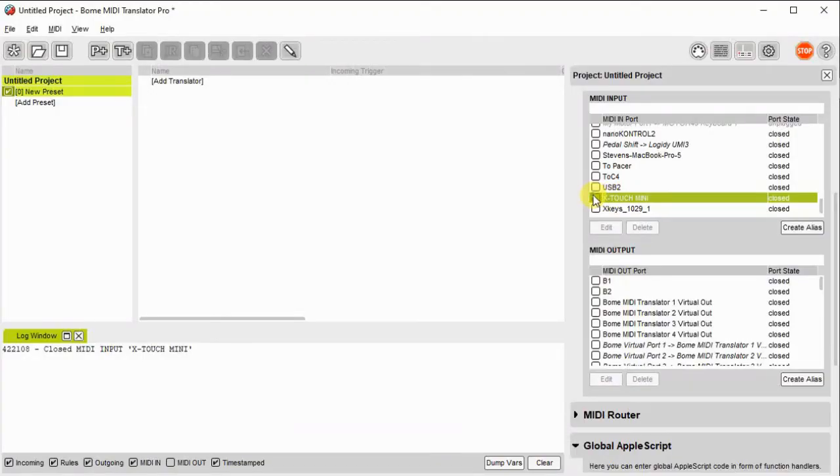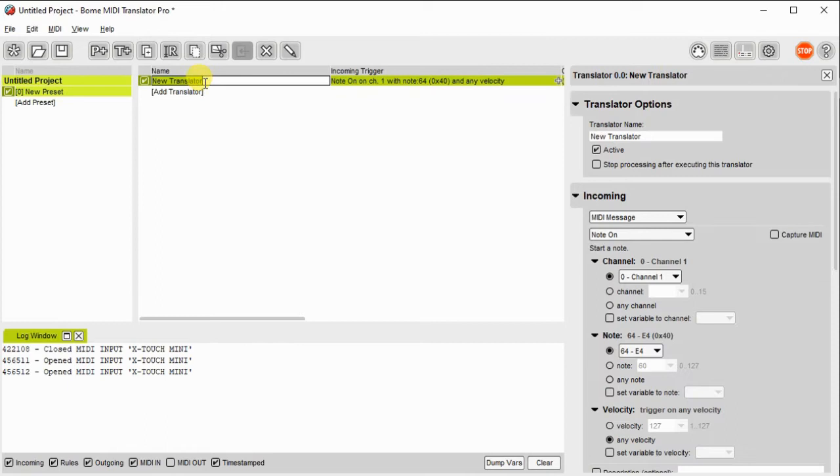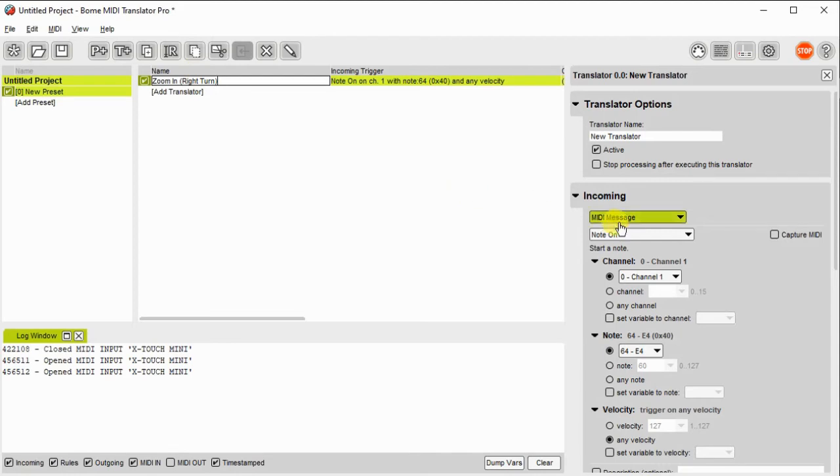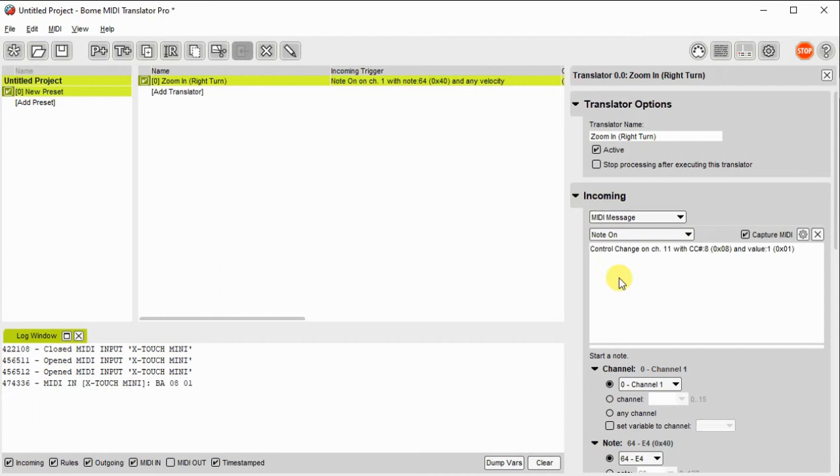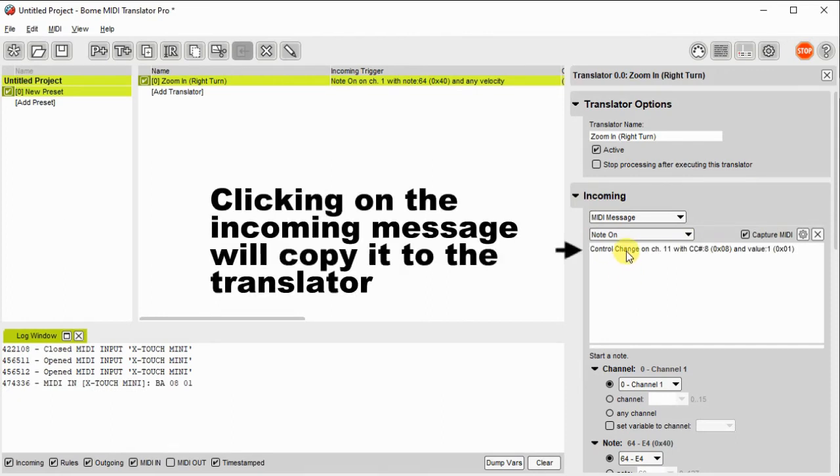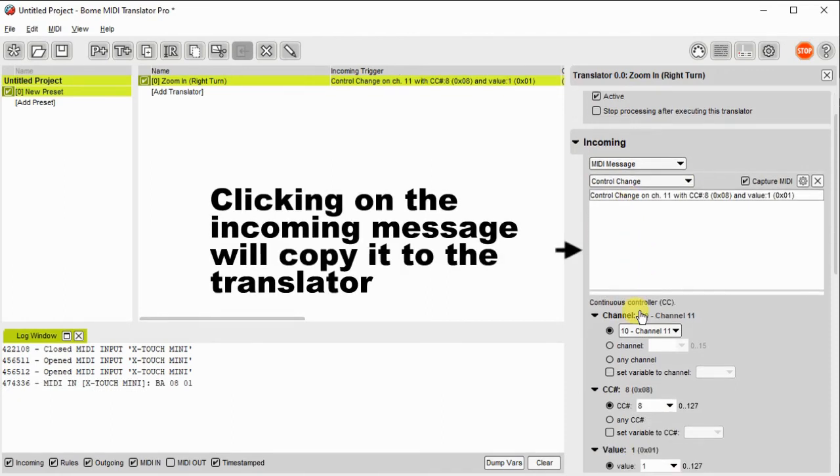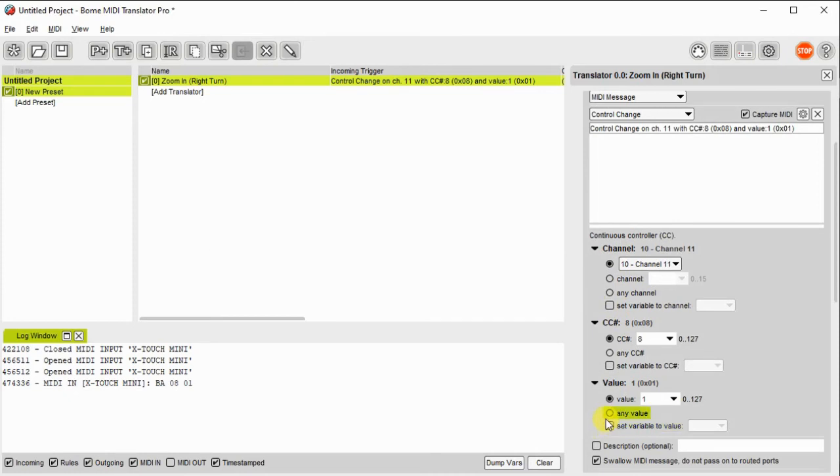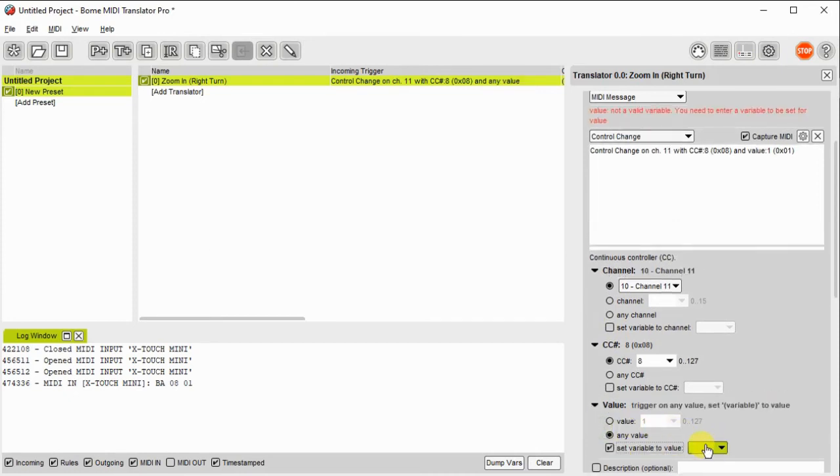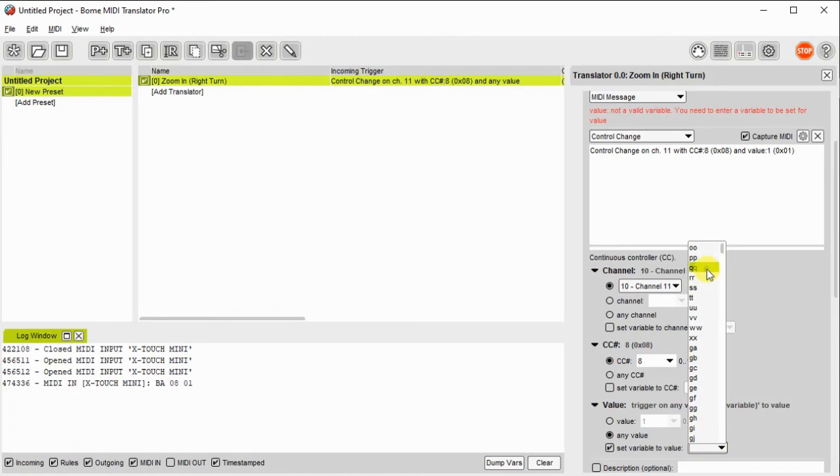I open a new project and define the X-Touch Mini as my input. Now I create a translator. We'll do zoom in first. I'm going to click on Capture MIDI and actually turn the knob in order to capture the incoming message. I'll change the incoming variable to QQ because it may be a different value each time I turn the knob.